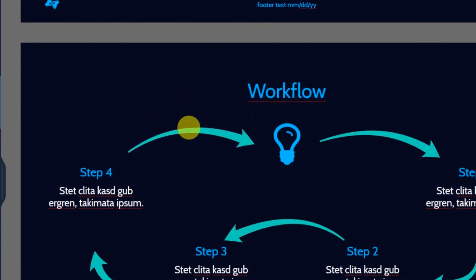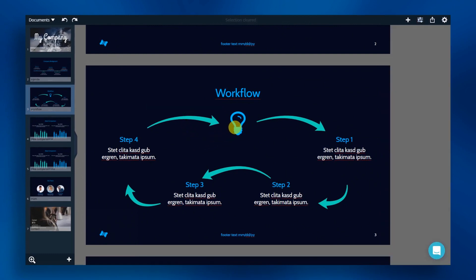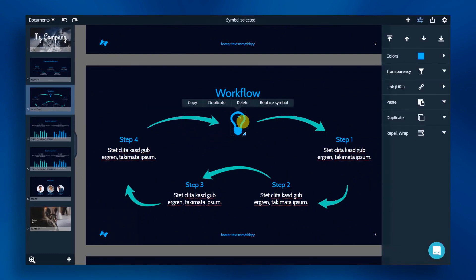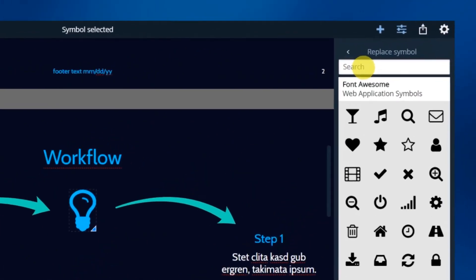Next, let's add in a new icon that suits our slide. Click on the symbol, click on replace symbol and choose with symbol. Use a keyword to quickly find what you need. Let's select the cog.